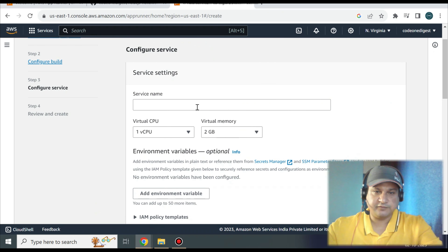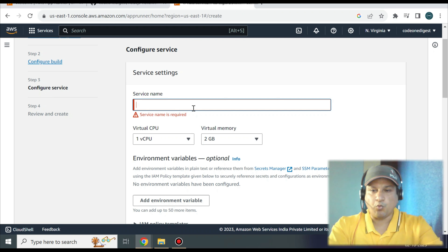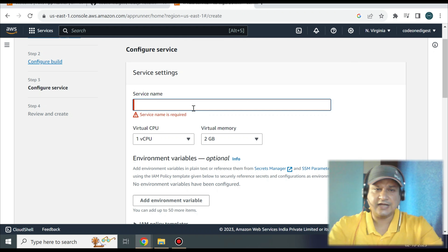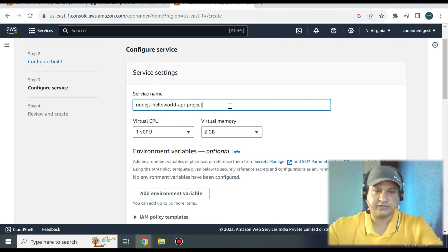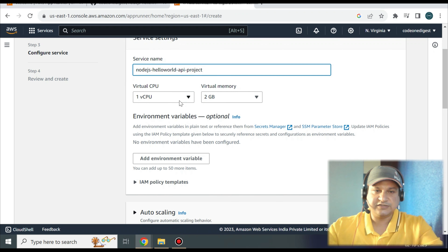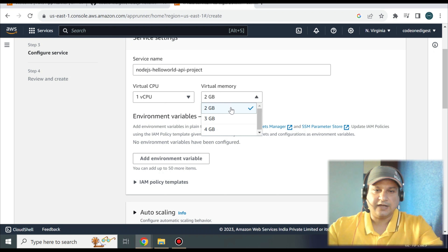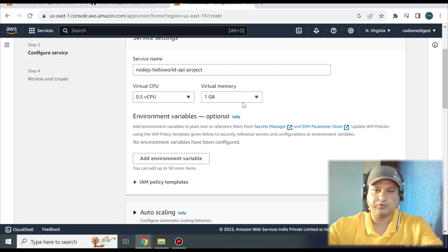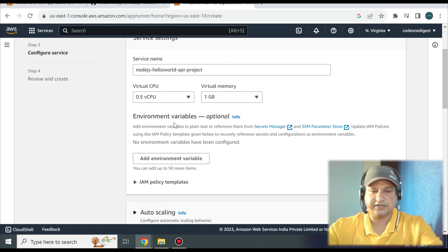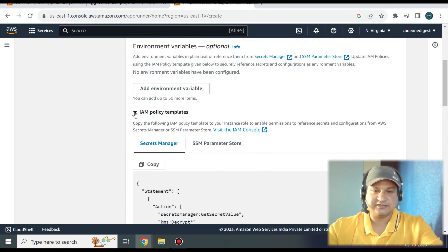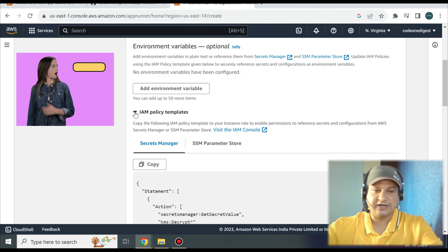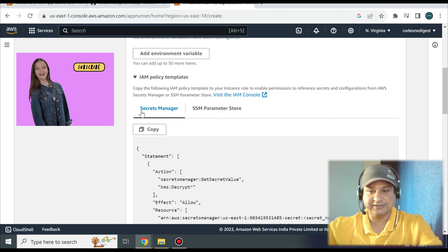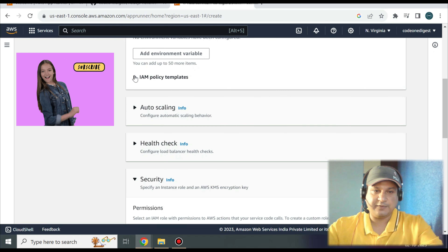Give a meaningful name to the service — I'll use the project name: Node.js Hello World API project. You can set CPU and memory configuration; the default of 1 CPU and 2GB is more than enough. For a basic Hello World application, 0.5 CPU and 1GB RAM is sufficient. If you have environment variables required to run your application, you can define them here. For IAM policy, if other resources need to access this application you can configure that — I'm keeping it simple for now.